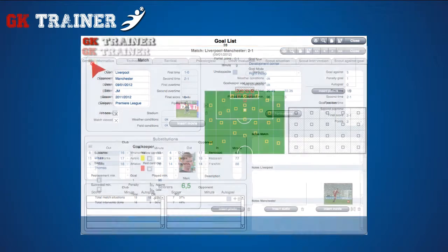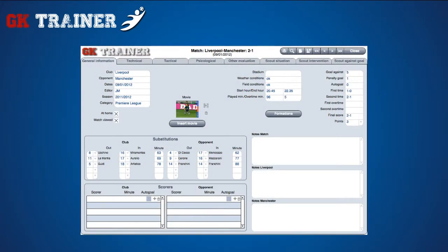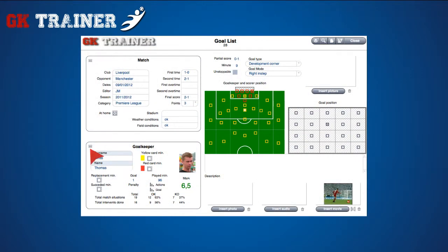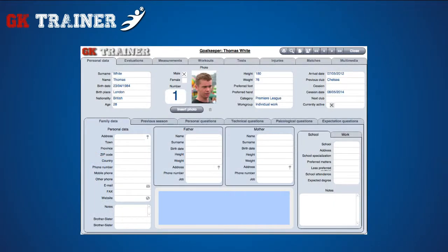If you click on the details icon, the respective tabs with detailed information appear, with the possibility to insert or edit any of them.